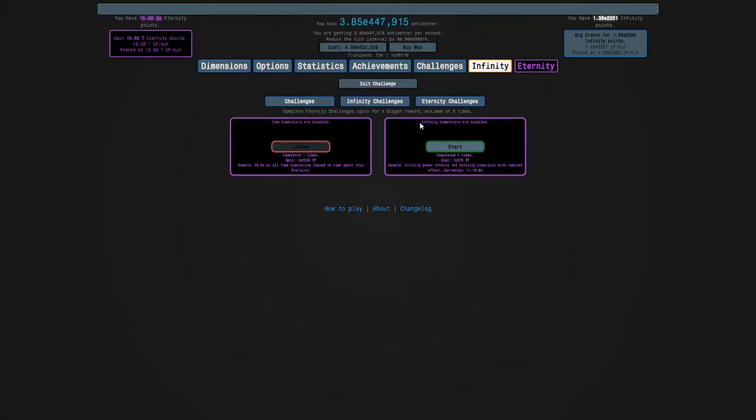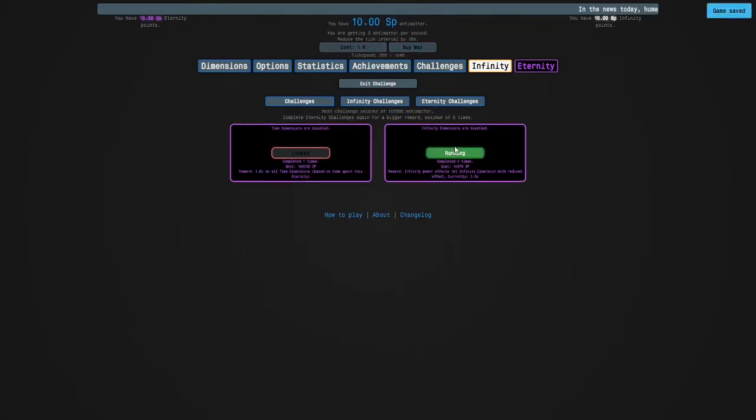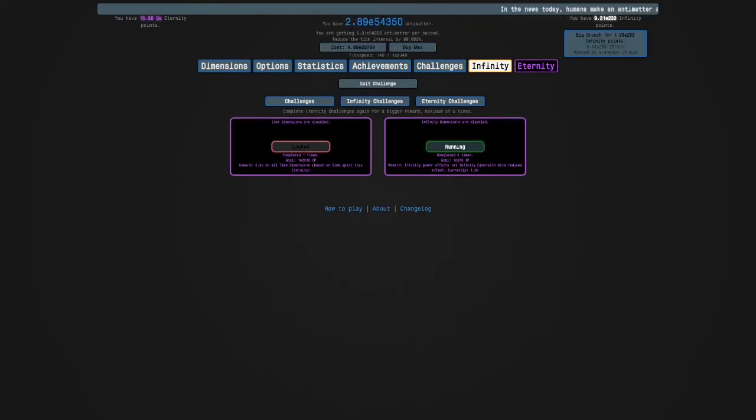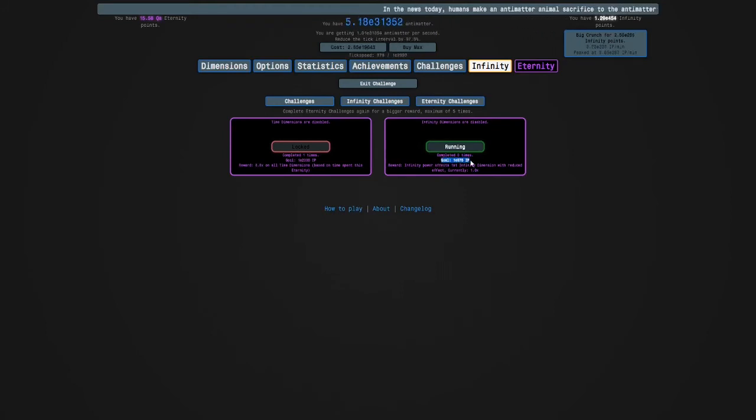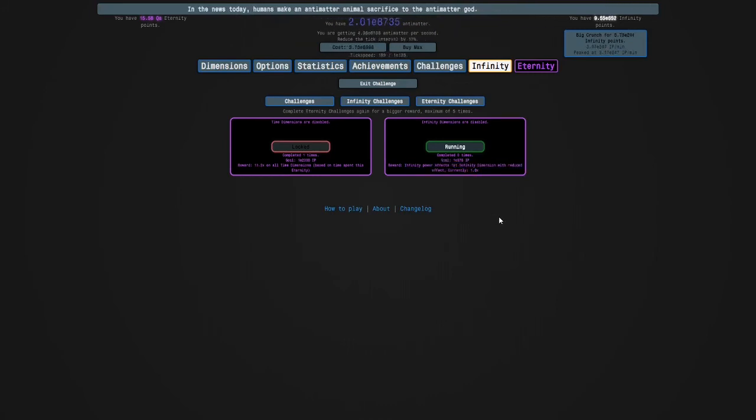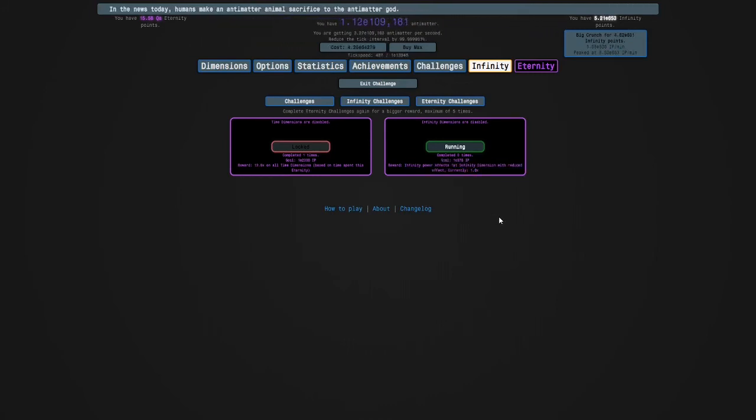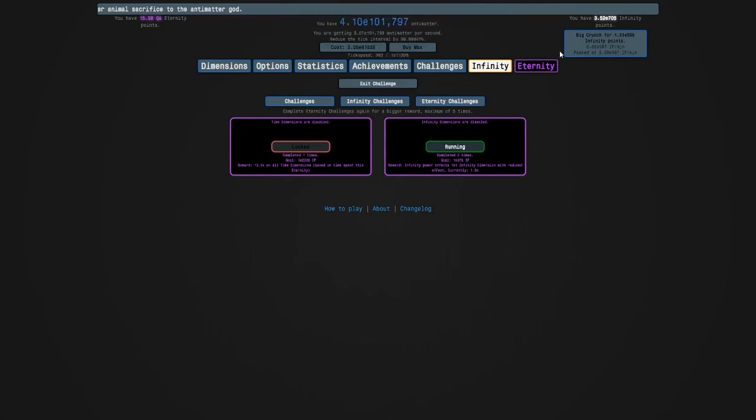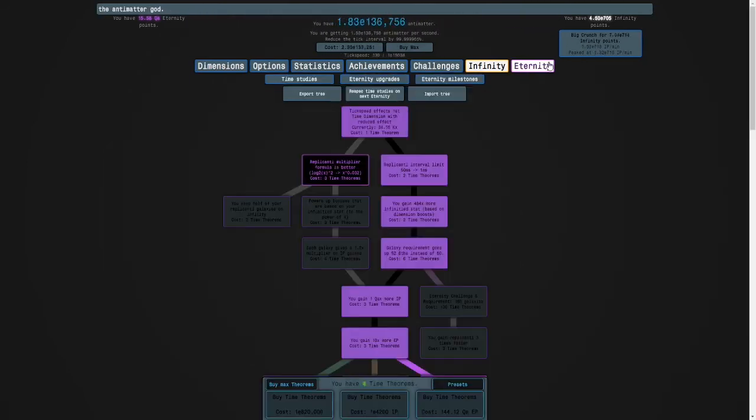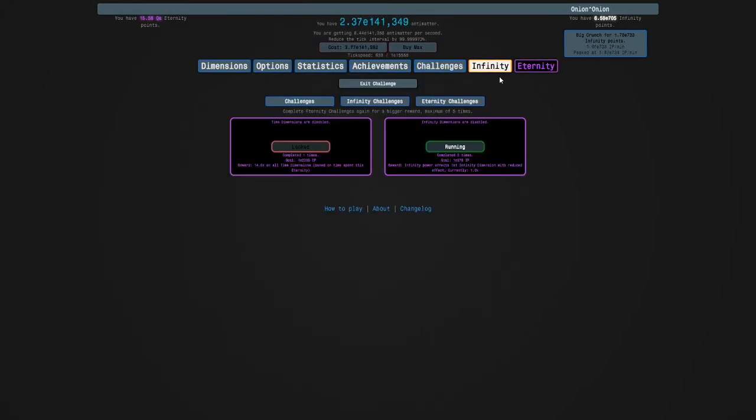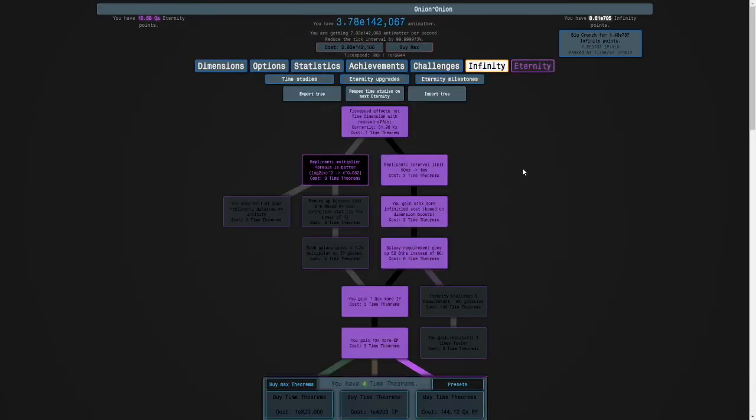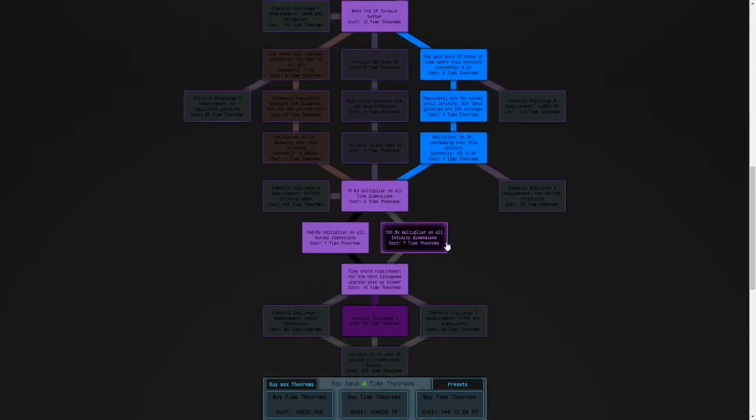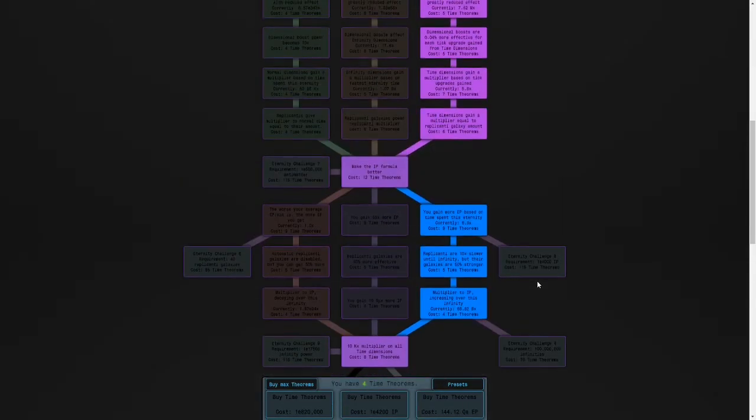So, this one is Infinity Dimensions are disabled. And the goal is E975 Infinity Points, and the reward is that Infinity Power affects the first Infinity Dimension with reduced effect. So the first four rewards aren't that good. But 5, 6, 7, and 8 help a lot more. And so do the rest of them. 6 and 8 are particularly good.